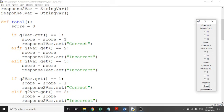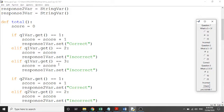We've got elif — else if — q1_var.get equals two, meaning that option is selected, it sets the score to just score (zero stays zero) and response_one label is set to 'incorrect'. The same thing applies for option three, because three is also incorrect.